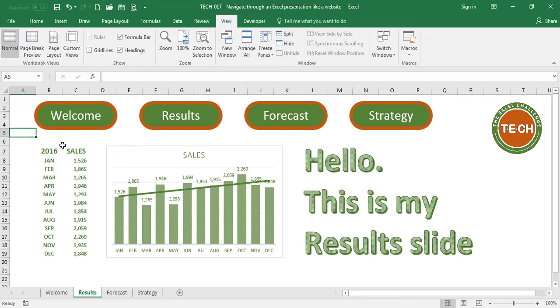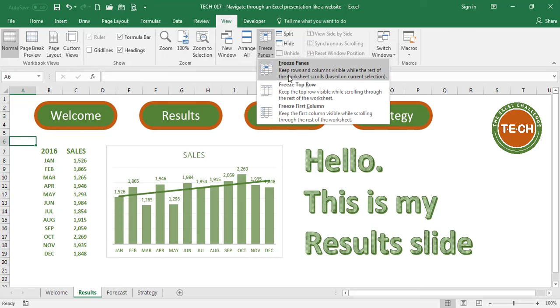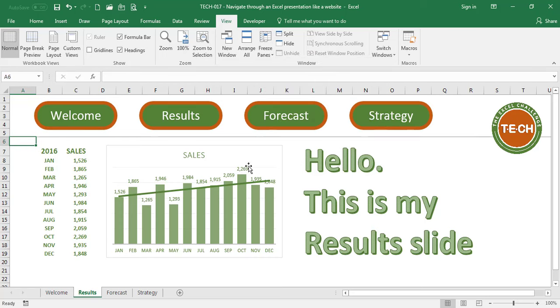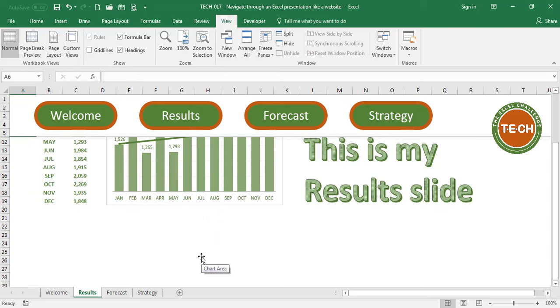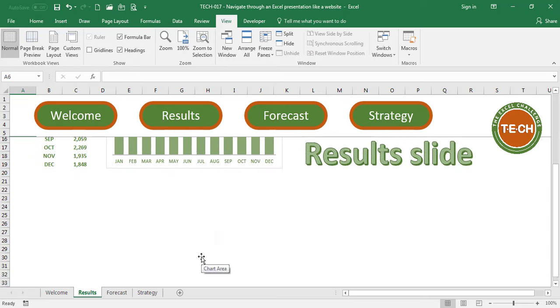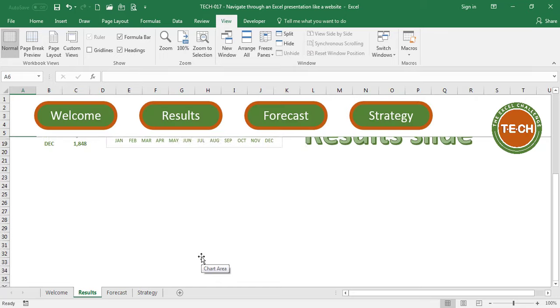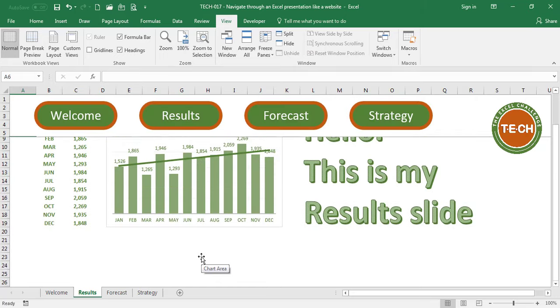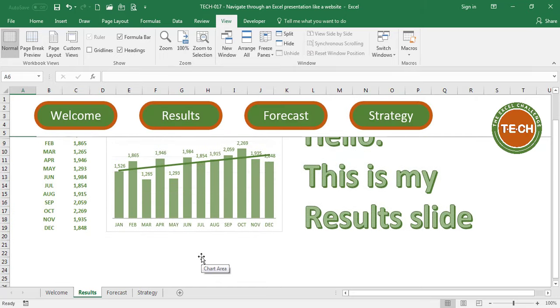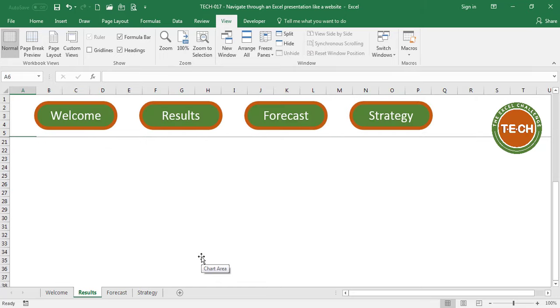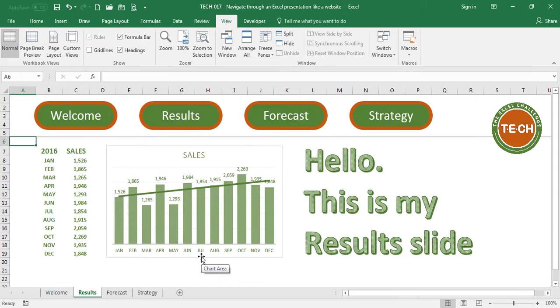Now, another thing you may want to do is freeze the panes right over here, in case you have a lot of content that you're going to be filling down, but you want to keep the buttons on the top, so if you want to keep the buttons on the top, just freeze the panes.